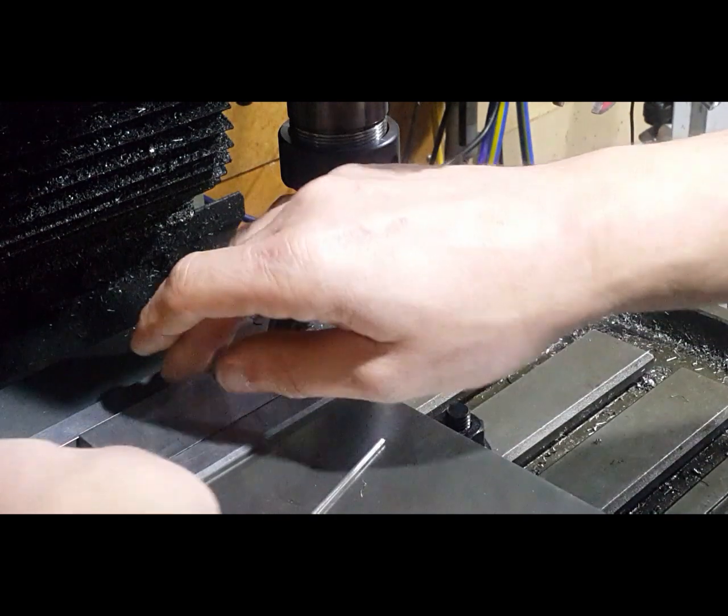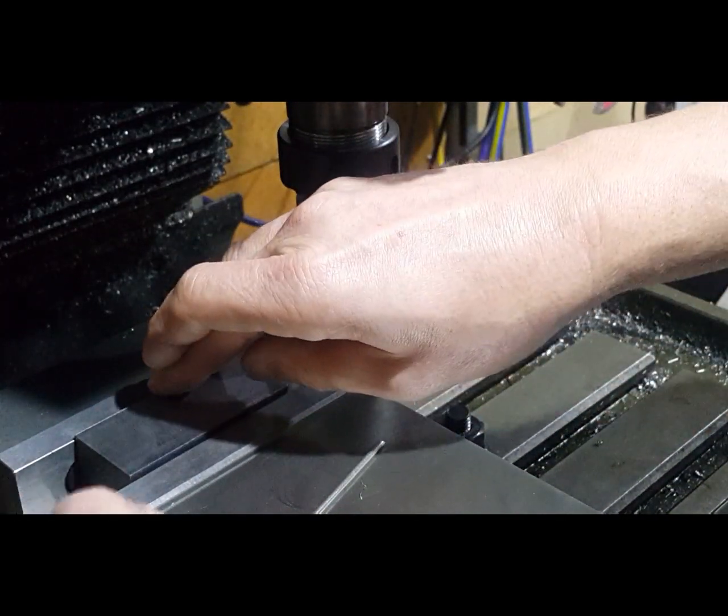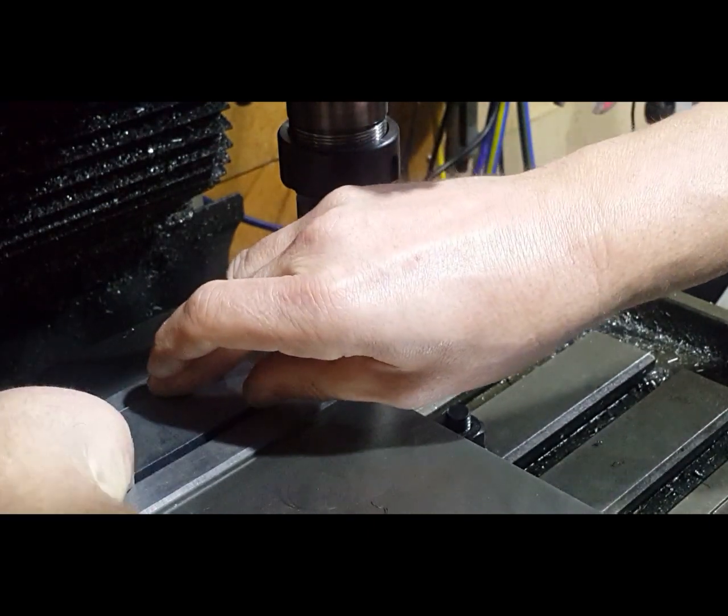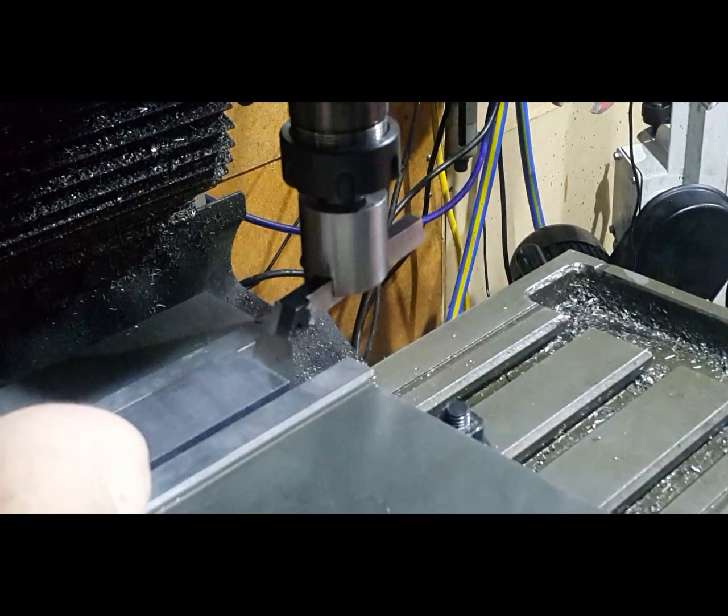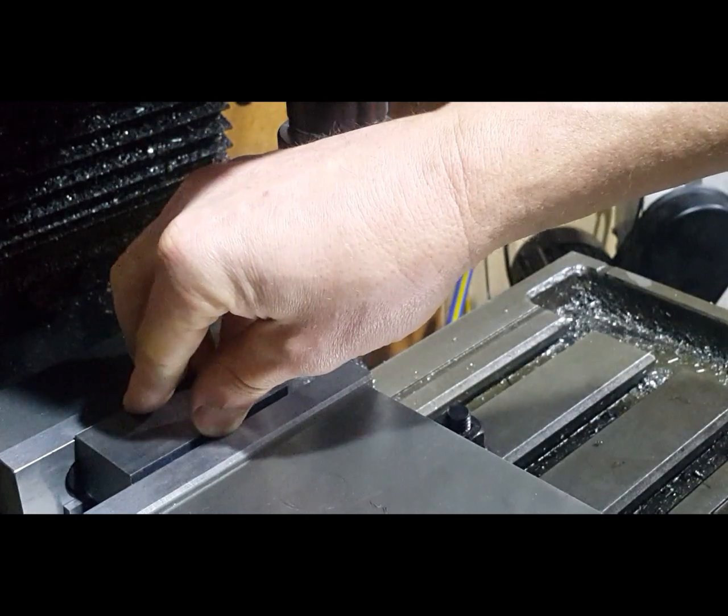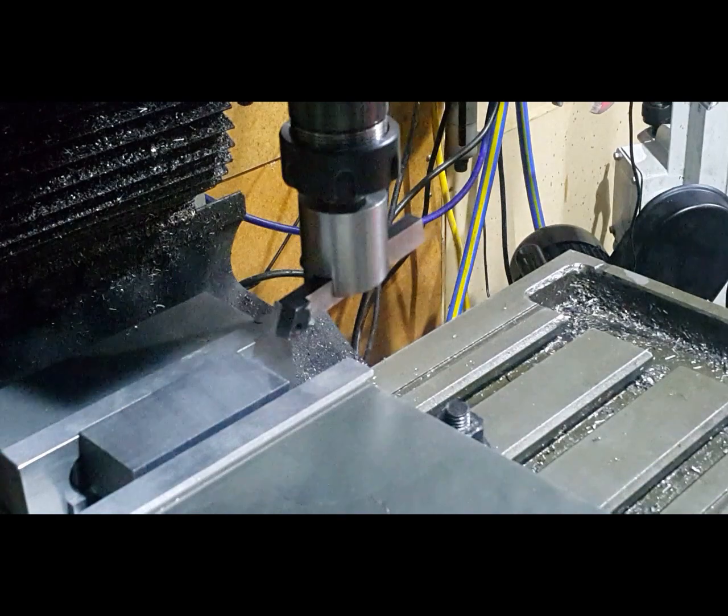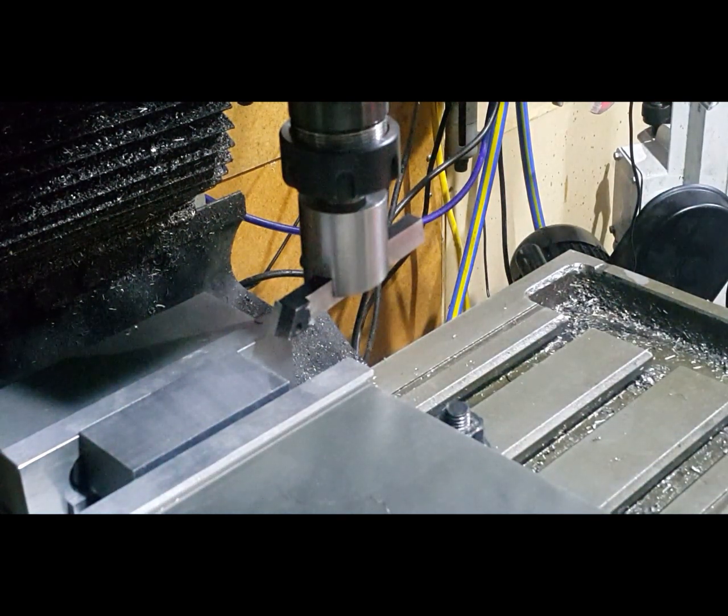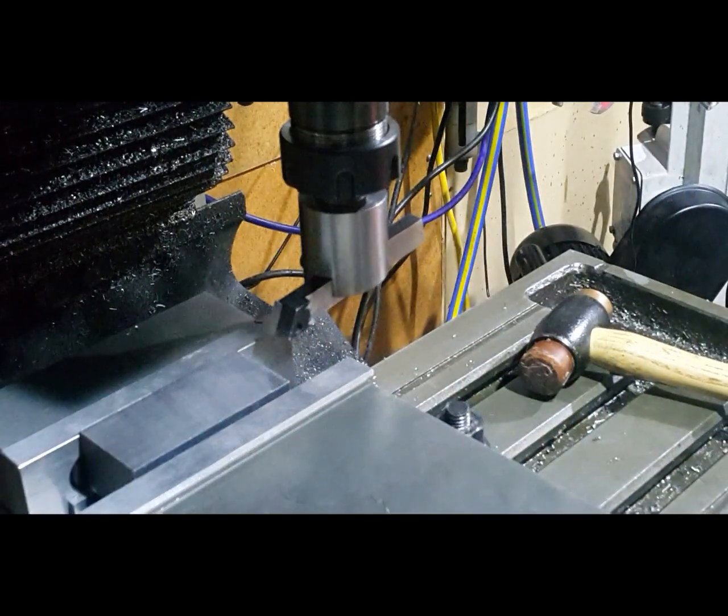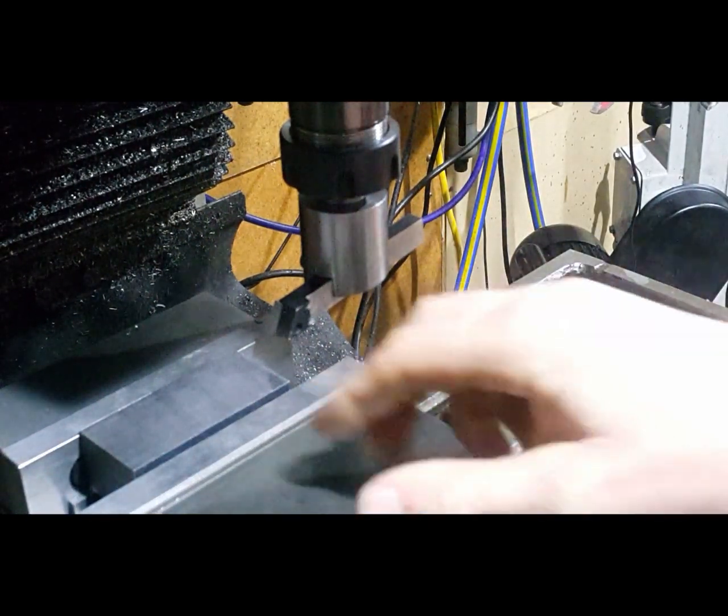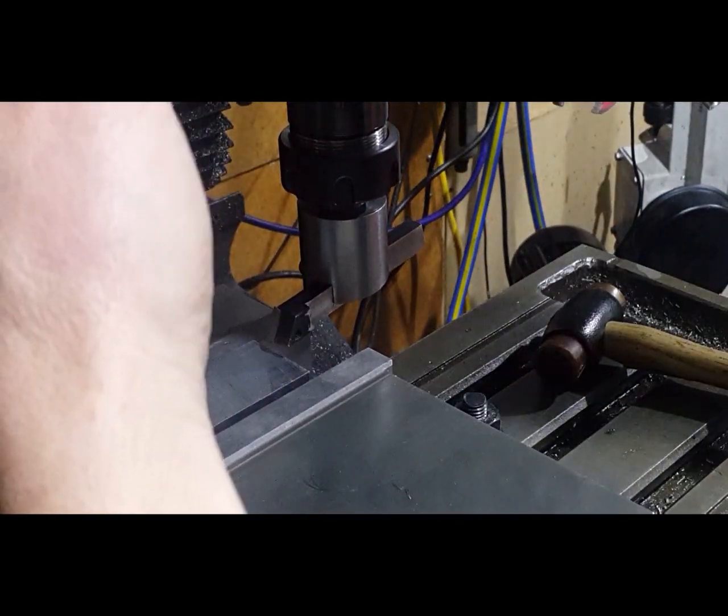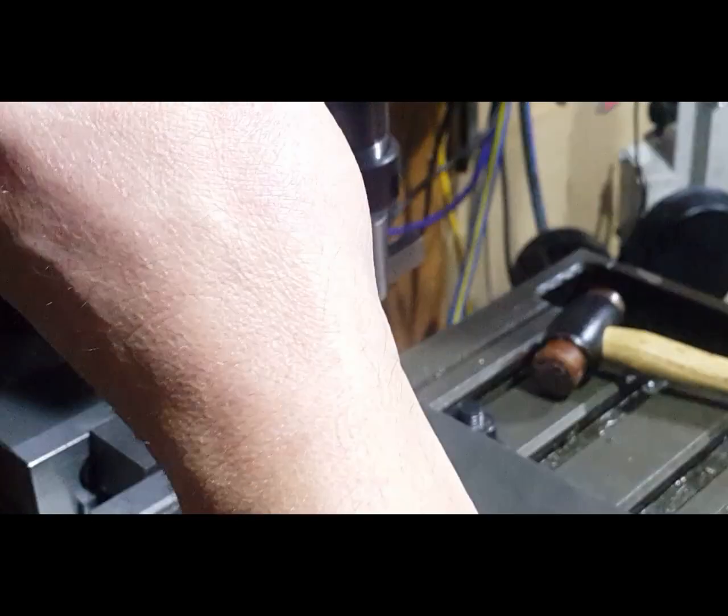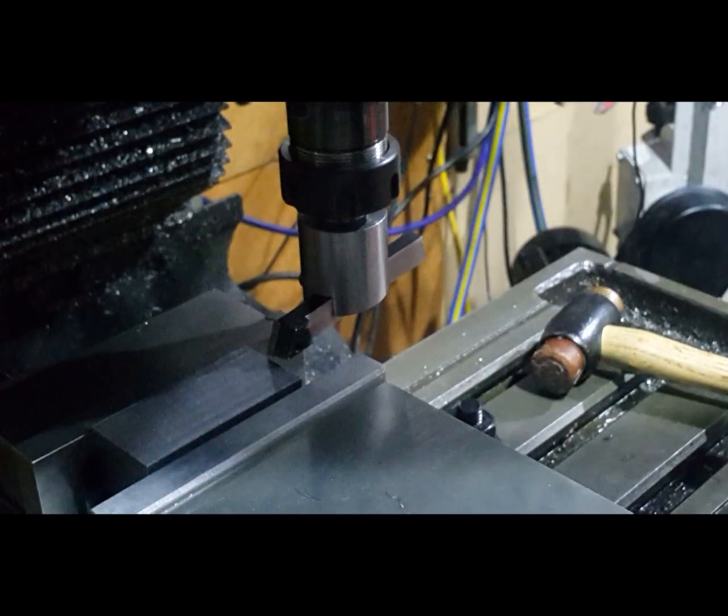Same again, we've got a single parallel, push the part up, and we'll put the piece of TIG wire in here. We'll nip that up and just make sure it's all flat.